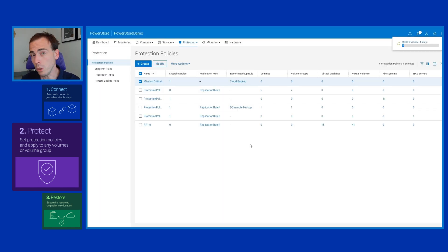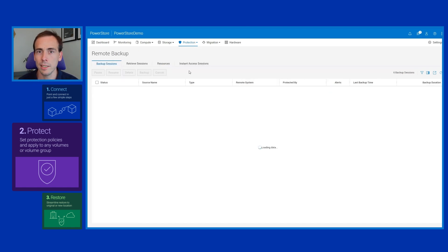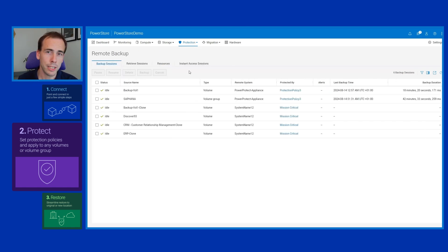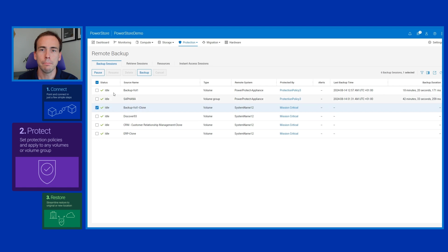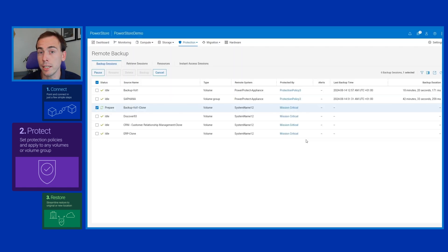But if we want to at any time, we can do a manual backup as well. Selecting the backup session and then hitting the backup button that we have here. This will force a backup immediately, which is handy if there's any upcoming major changes in the environment.